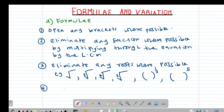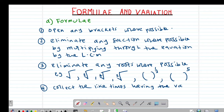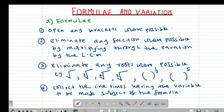The other step that you also need to know is that you can collect the like terms, having the variable to be made subject of the formula on one side. So basically, these are the four steps that we follow when we are making a certain variable subject of the formula.